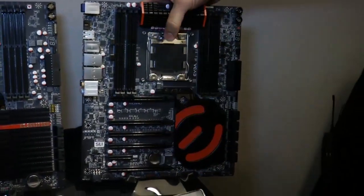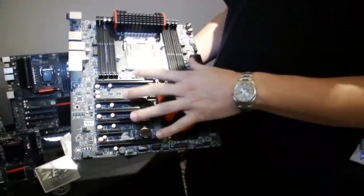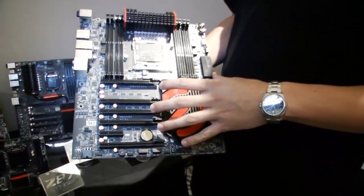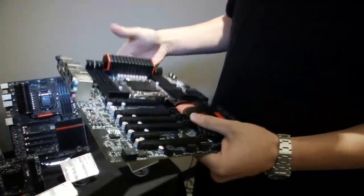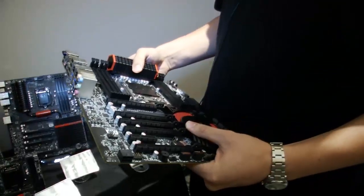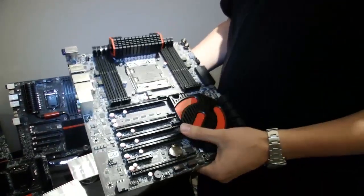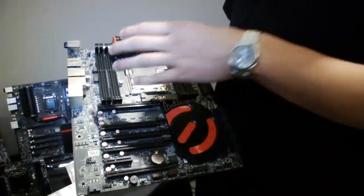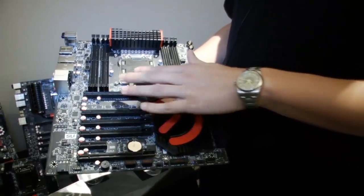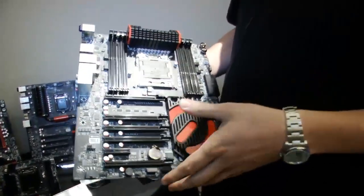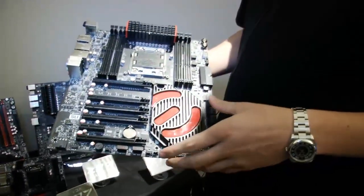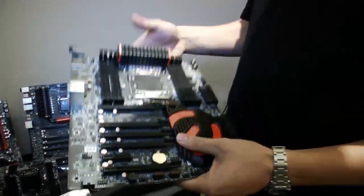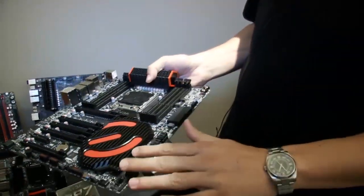This is the X79 Dark. So a few years ago we launched the X79 line from EVGA and they were decent boards, but some of our community wanted more. So what they wanted was more DIMM slots. We added eight DIMM ports. They wanted four-way SLI in a more EATX format, not XLATX. And we did a lot of improvements, more SATA ports.